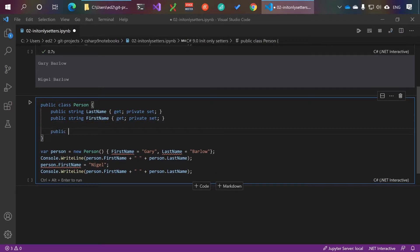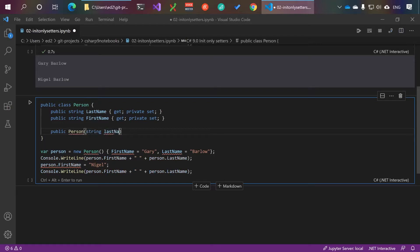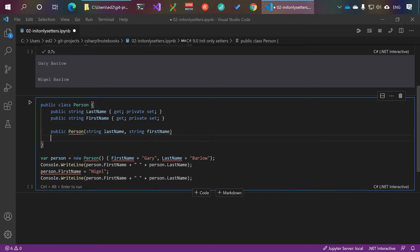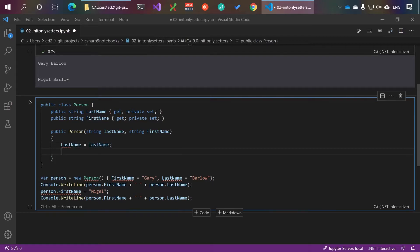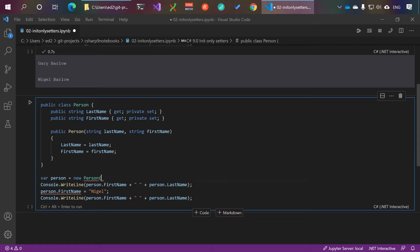Class name, string first name, last name equals last name, first name equals first name, and provide in the constructor. This is the traditional way of preventing changing property values after instantiation.